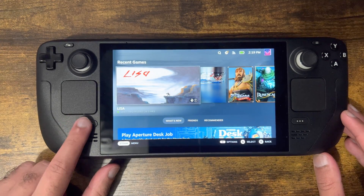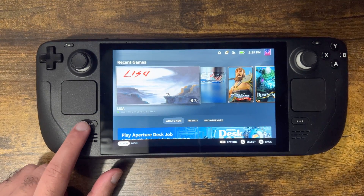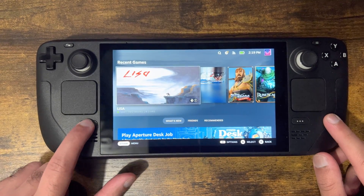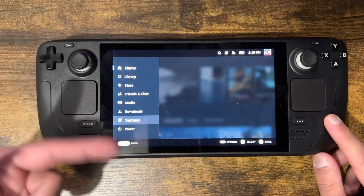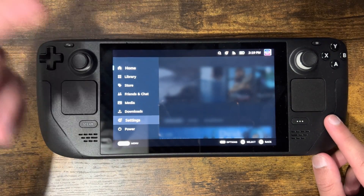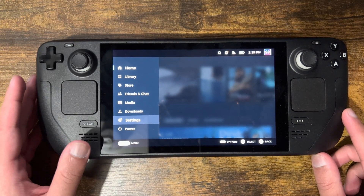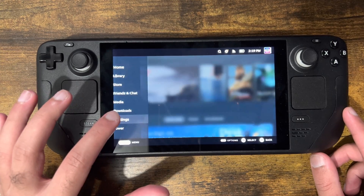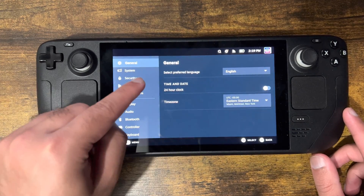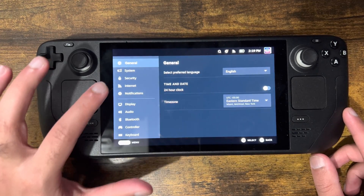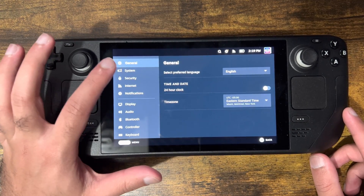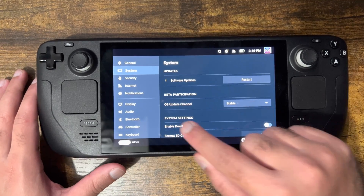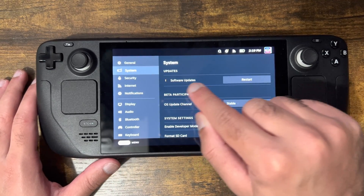The main thing you want to remember on your Steam Deck is this button is the menu button. So once you're in there, you want to click into Settings, then click into System. Most of the time the update will be right here.